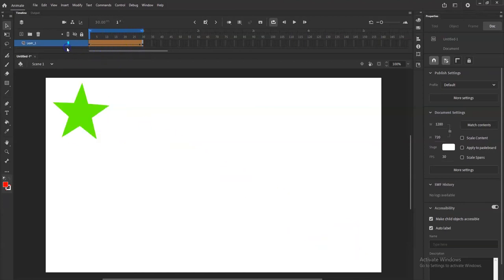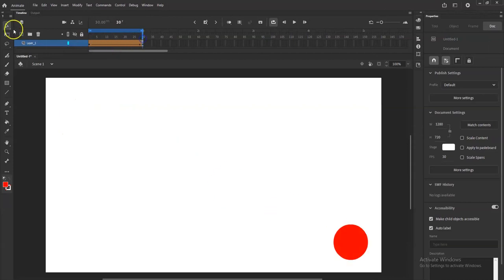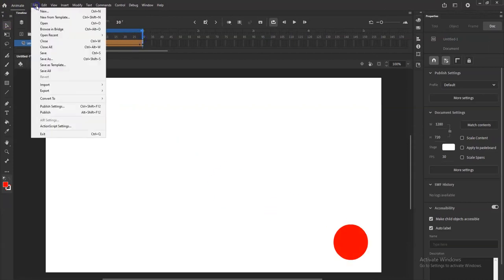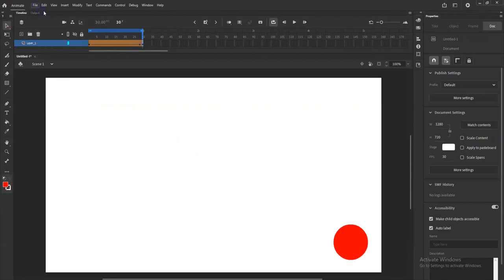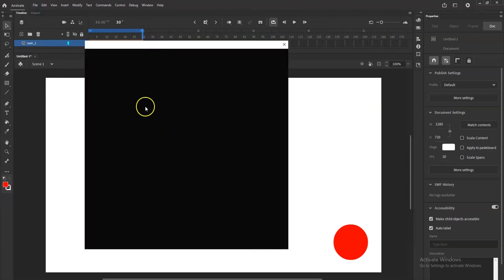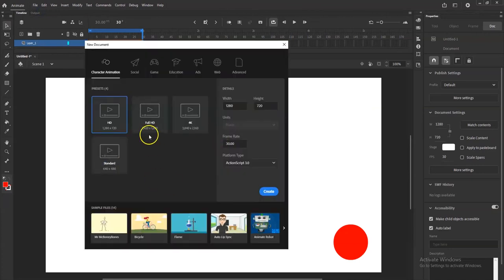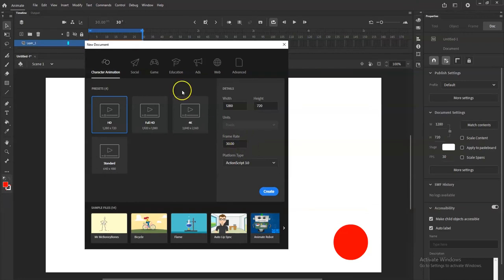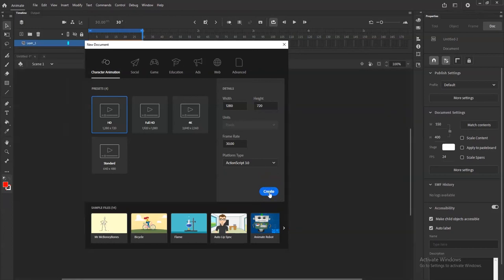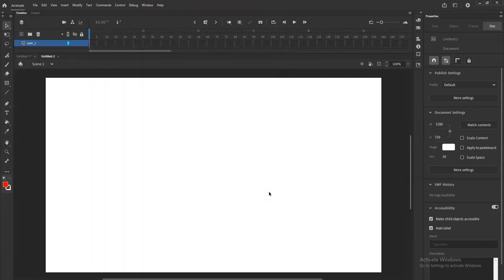Alright, so start making one here. File, New. And these presets, I don't really care what presets you go with as long as the frame rate is 30, 30 frames per second. This is a one second animation and ActionScript 3.0. So create. Right here, get a nice fresh canvas here.